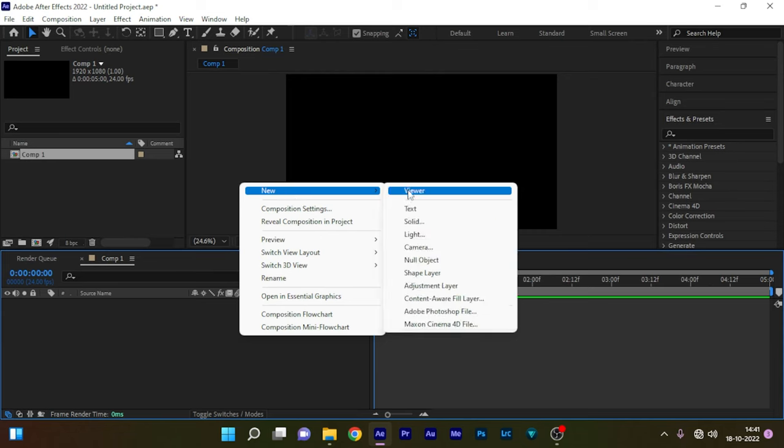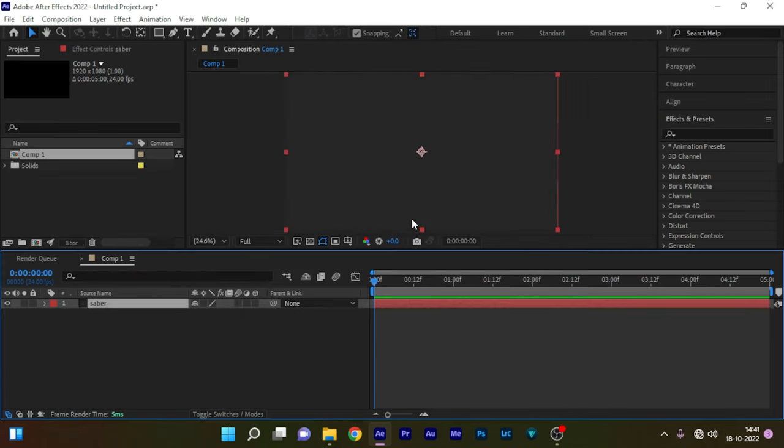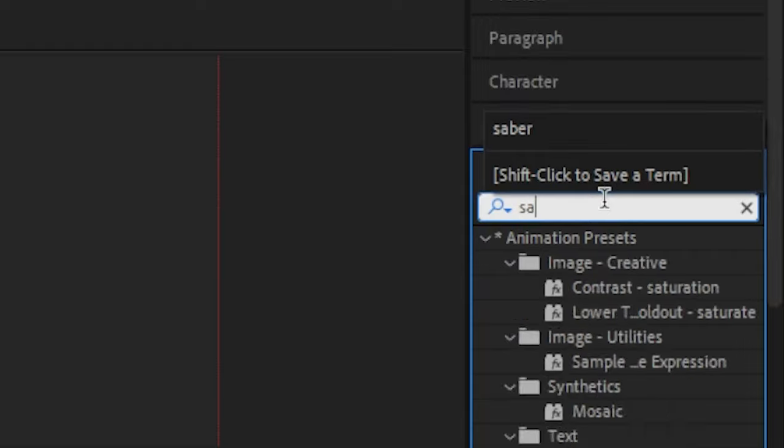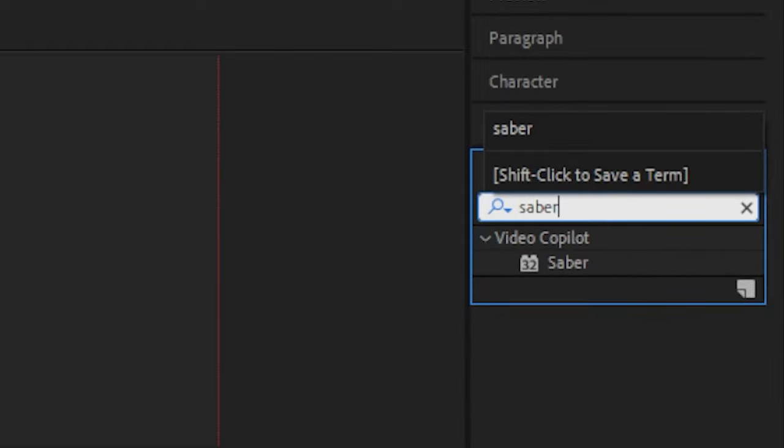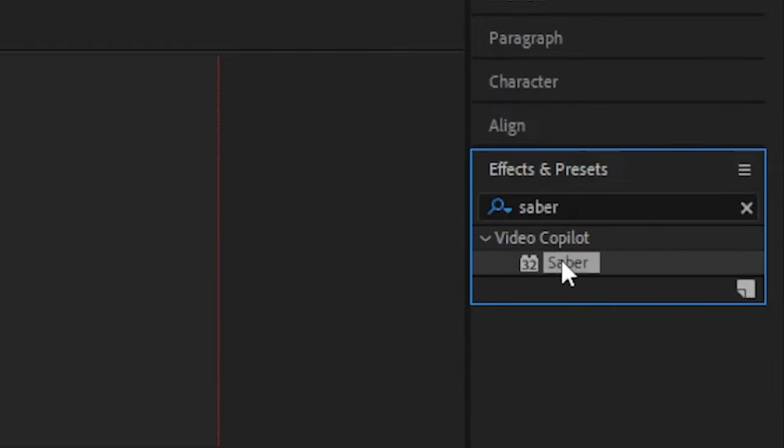Create a new solid and name it as Saber. Now go to the effects and presets panel and search for Saber. This effect you have to download, this third-party plugin which is a 100% free plugin. I will leave a link in the description down below so you can go there and download the plugin later on.